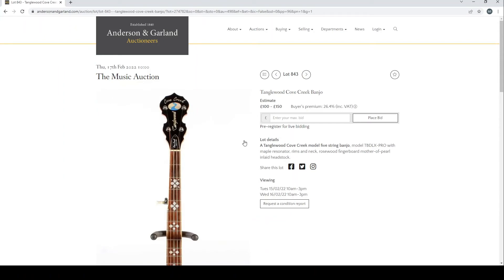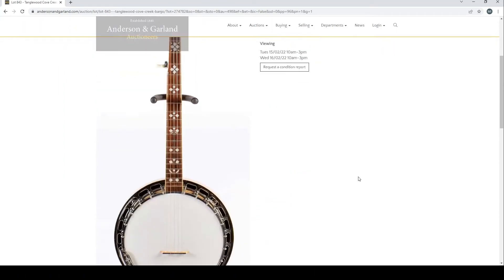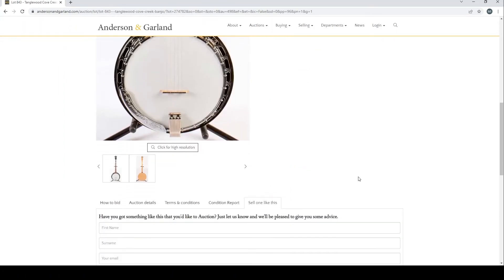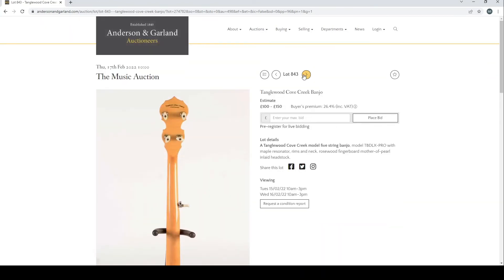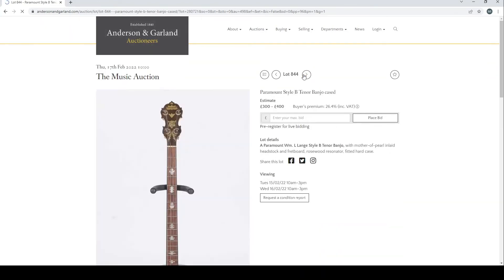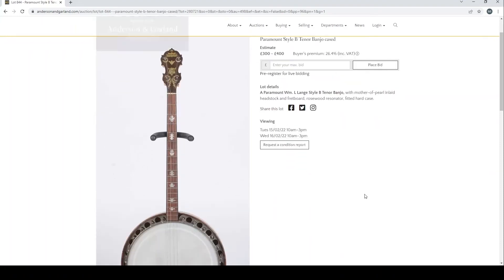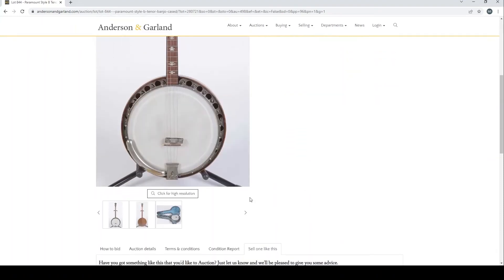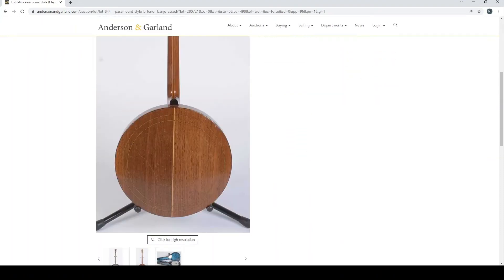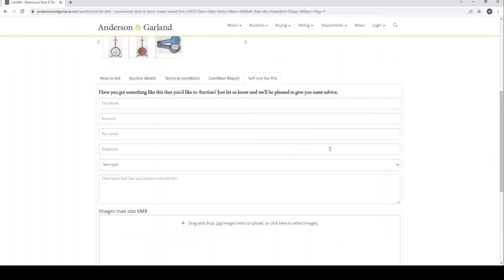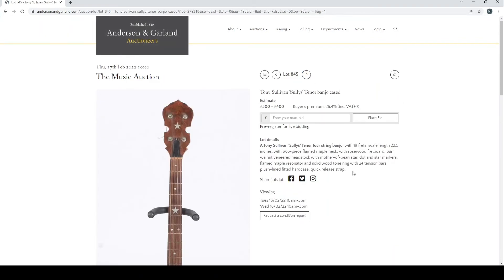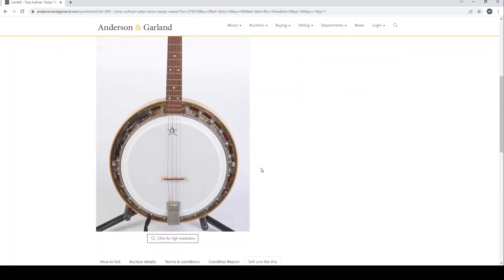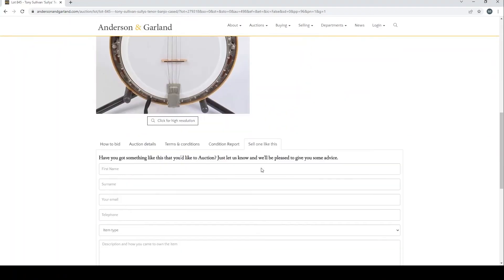Then there's a Tanglewood Cove Creek banjo, £100-£150, just the front and the back. Paramount Style B tenor banjo cased. Tony Sullivan Sully's tenor banjo cased, interesting, £300 to £400 there.